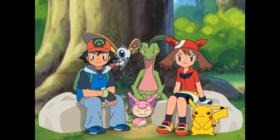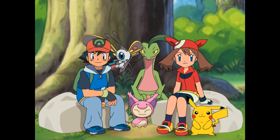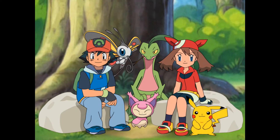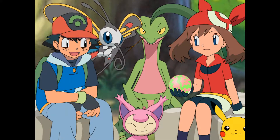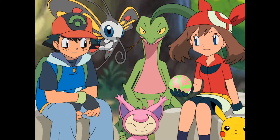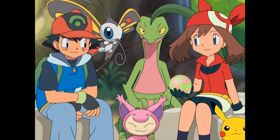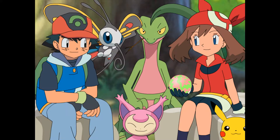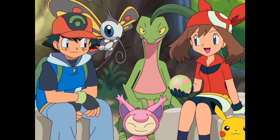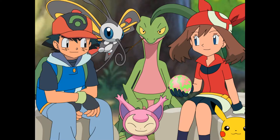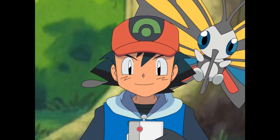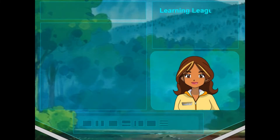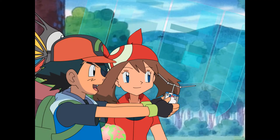Hey there! Glad you could join us. We're just about to give our Pokémon a snack. How are four Pokémon going to share one berry? We have to make sure they each get an equal piece or we'll have some berry upset Pokémon. Let's see if we can get some help on this. Ada at the Learning League Lab is really good at solving problems. She'll be able to help us out.